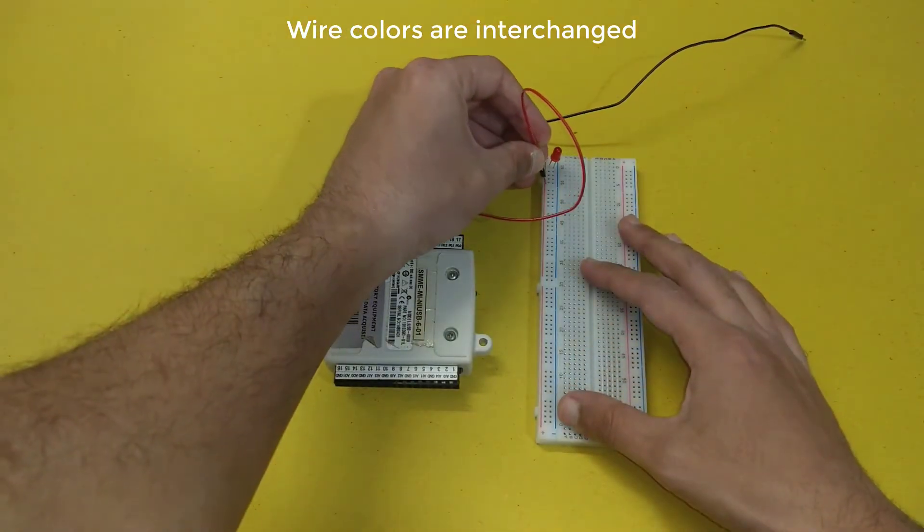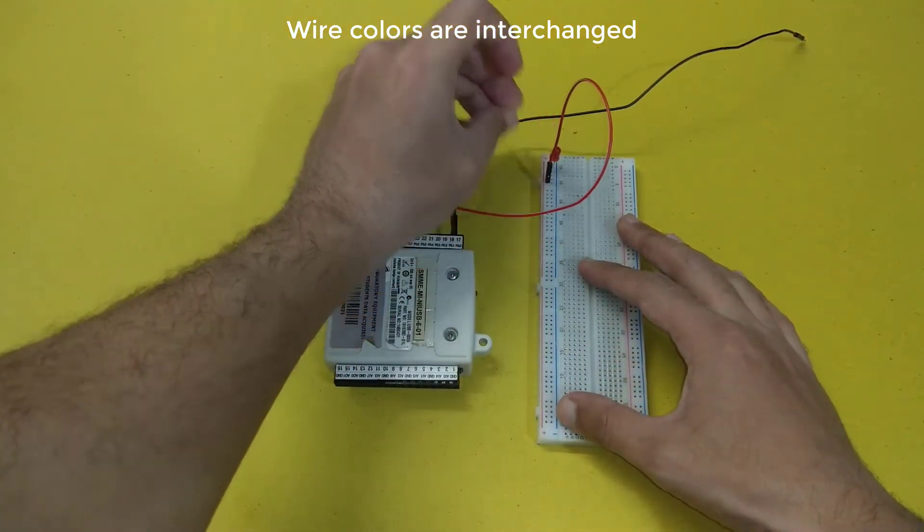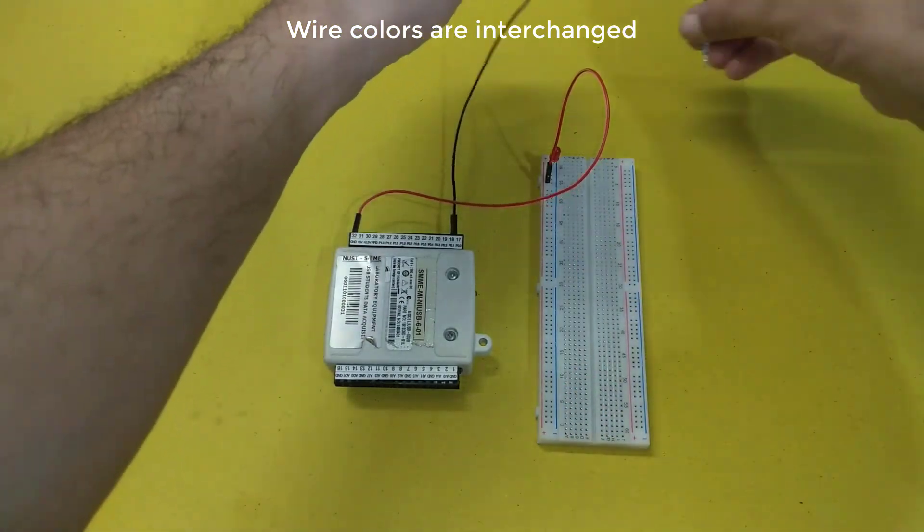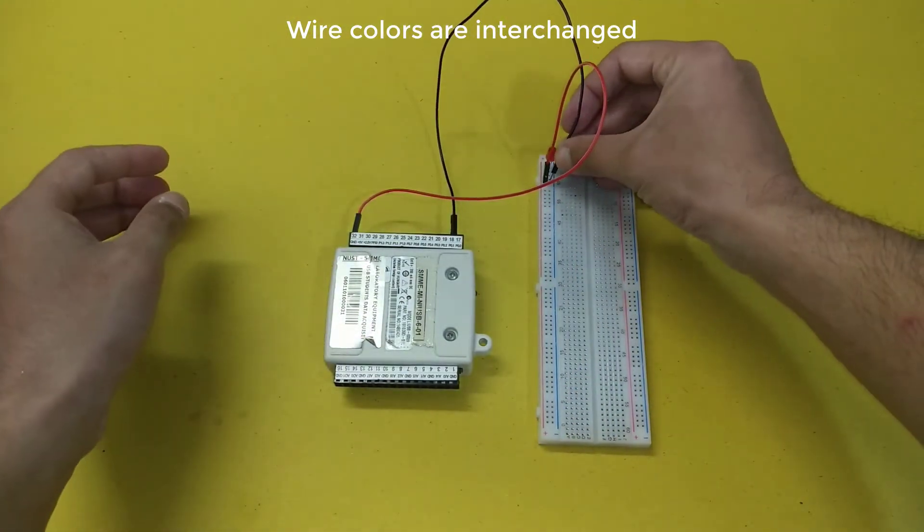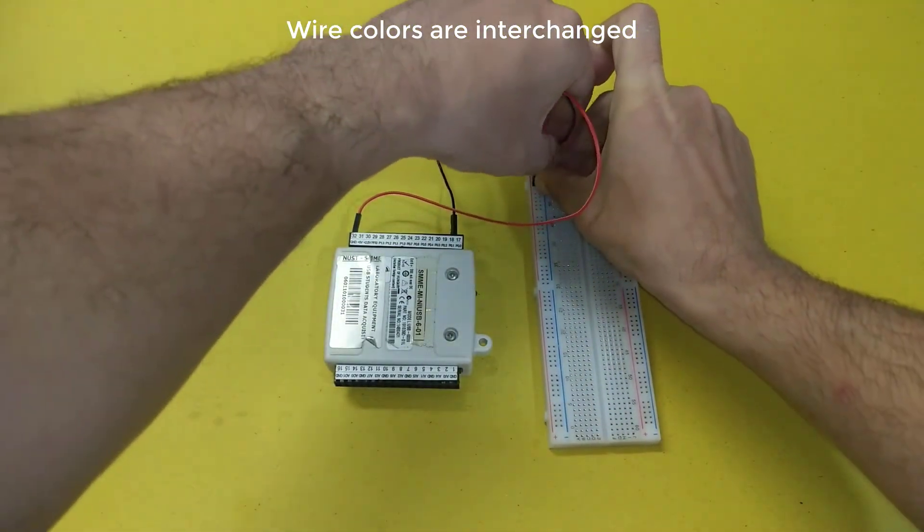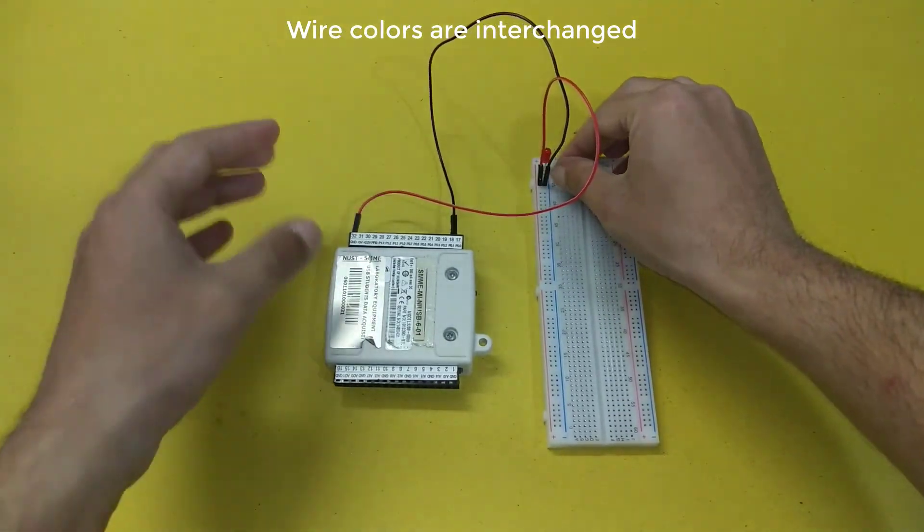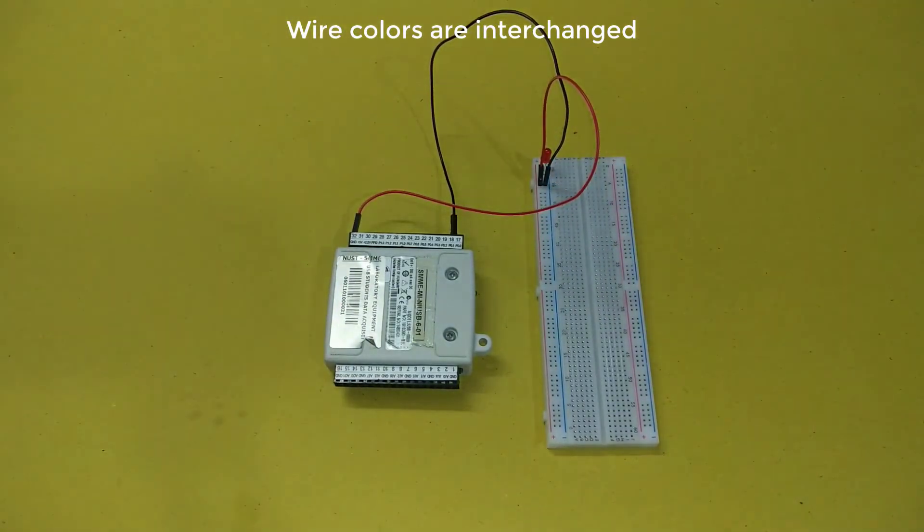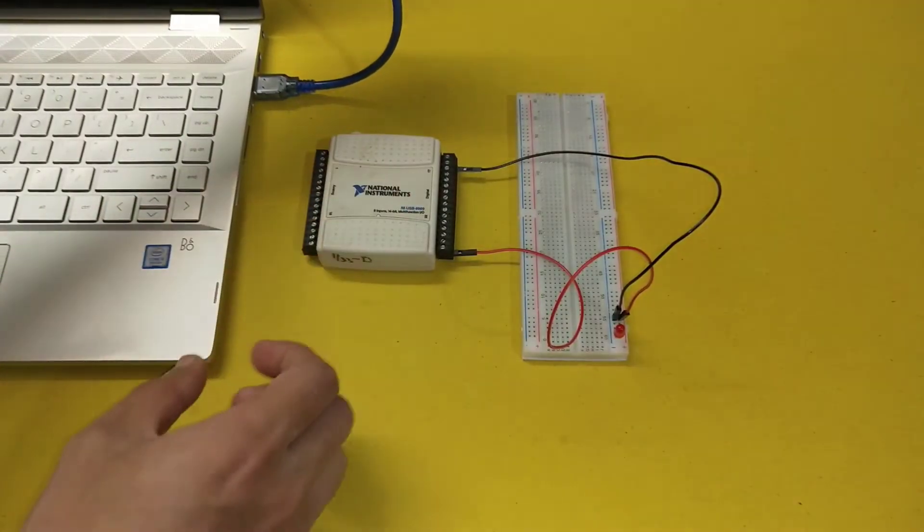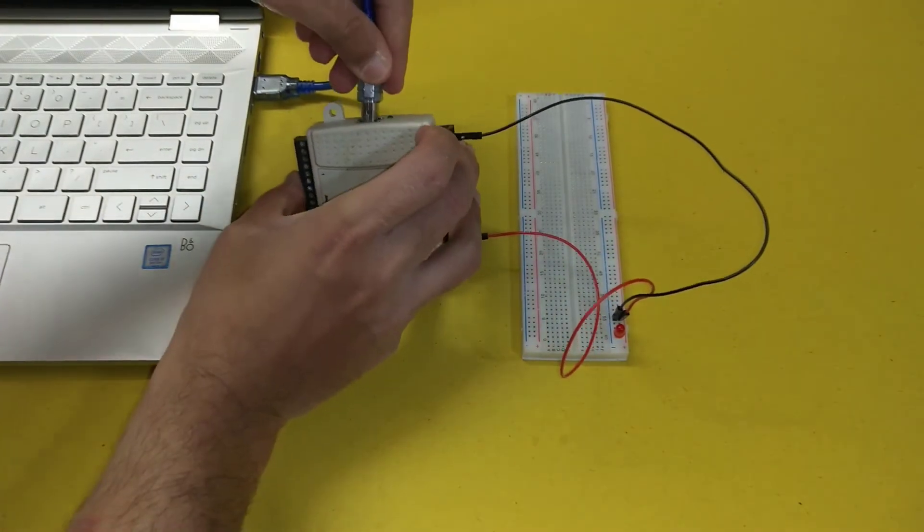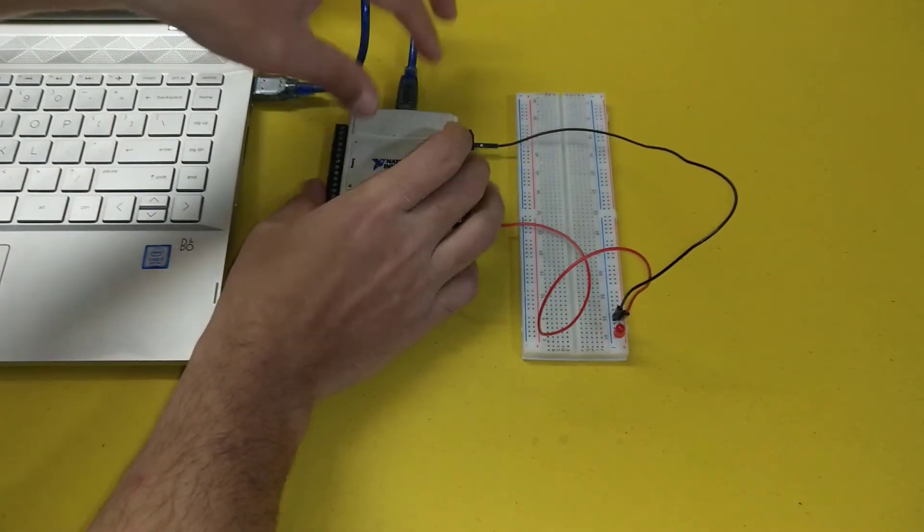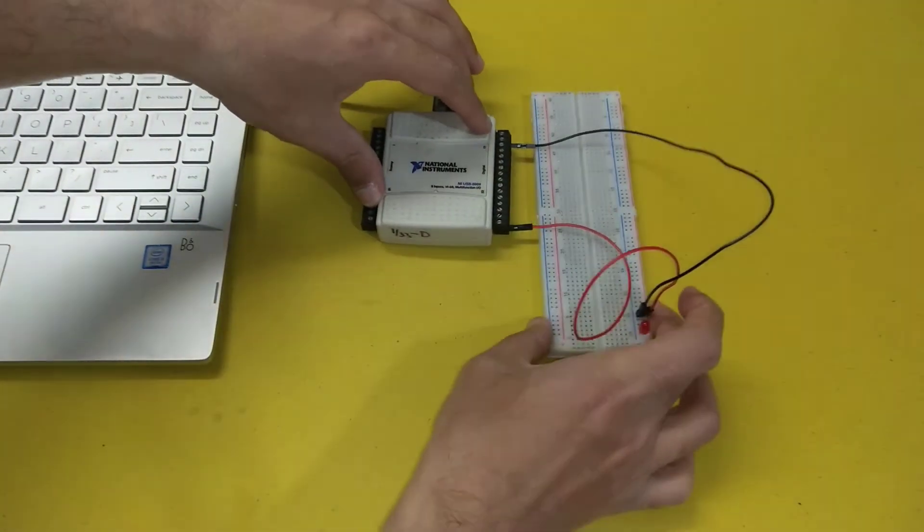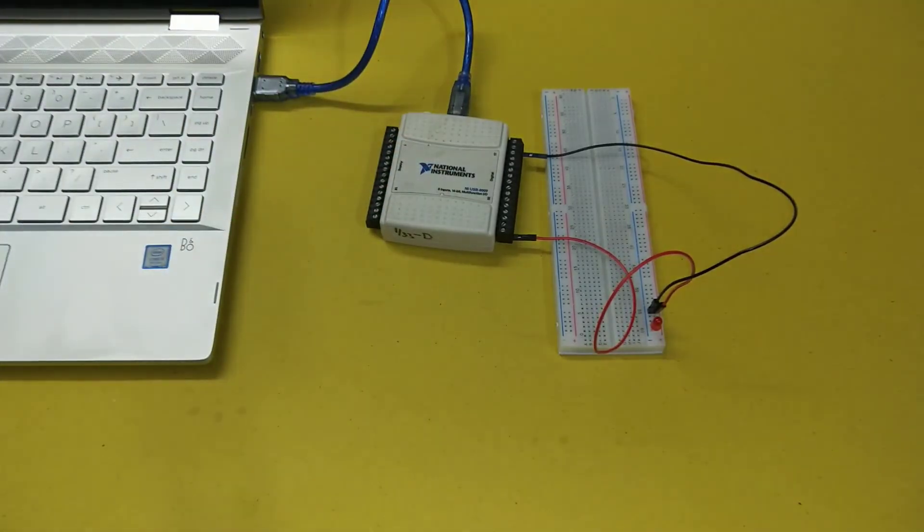Now we will connect the ground to the shorter leg of the LED and the digital output to the longer leg of the LED. Now I will connect the NI USB-6009 with the computer system. Now we will do the programming on LabVIEW.